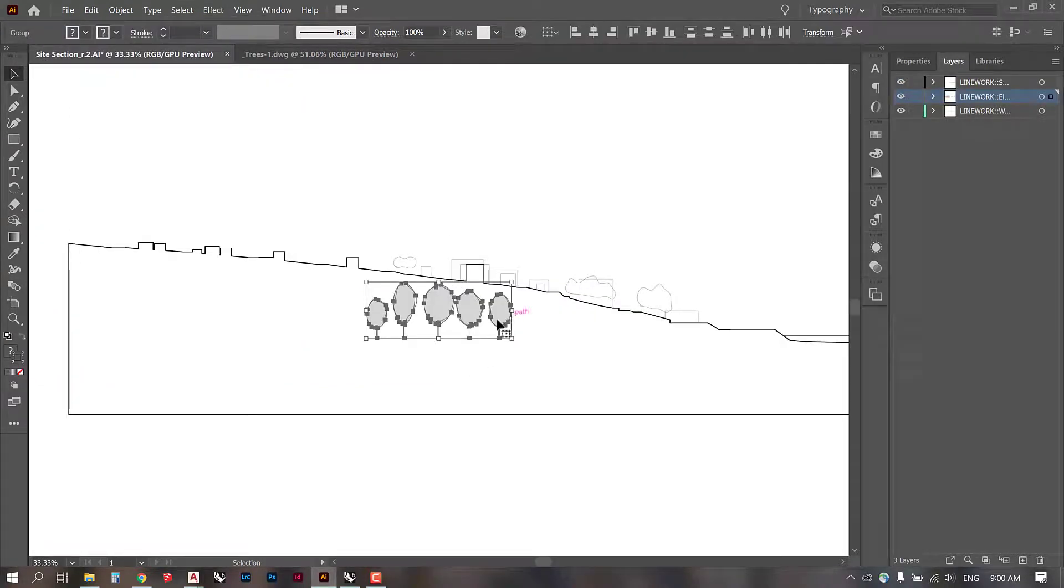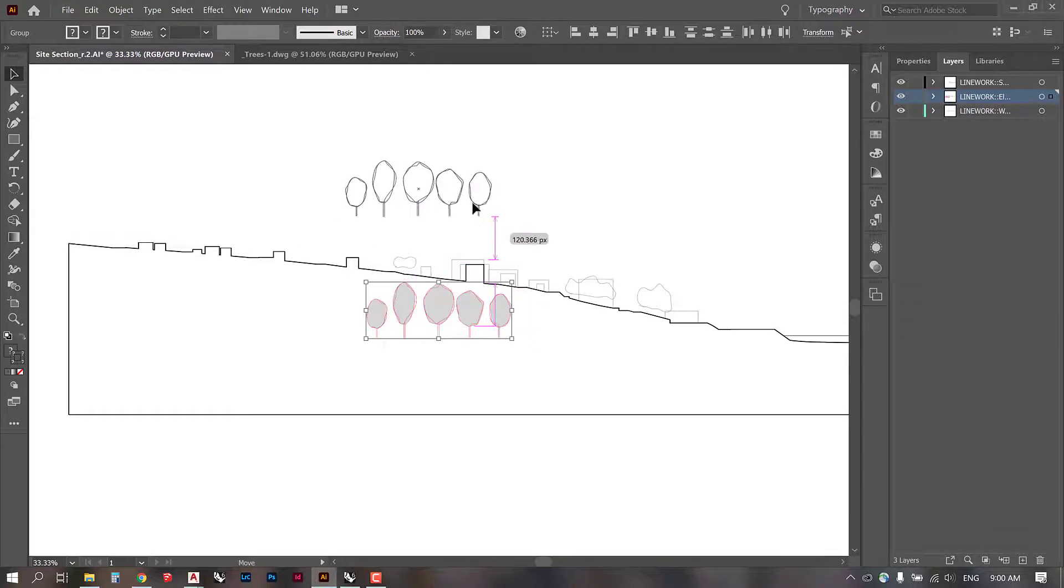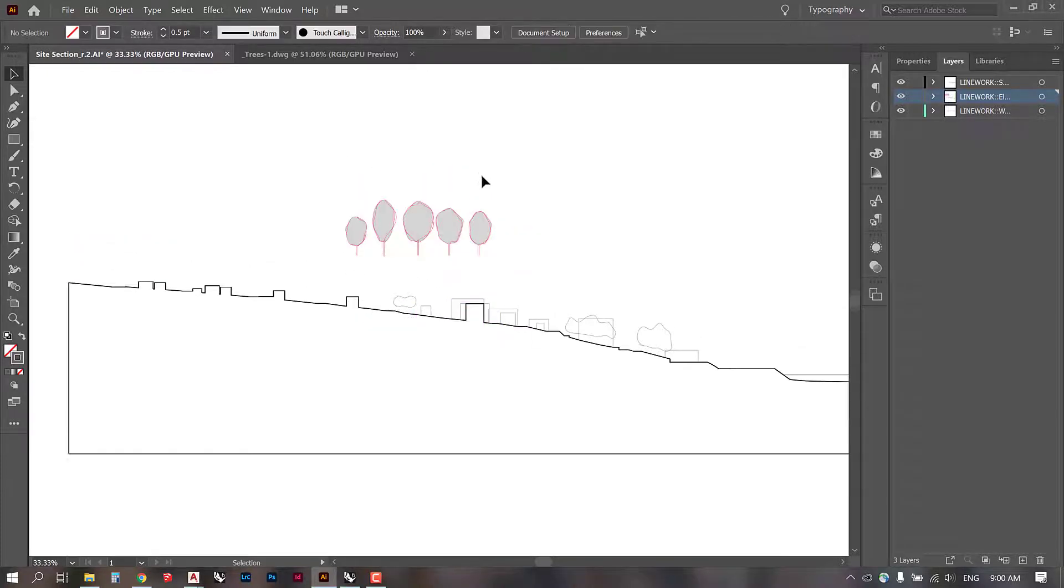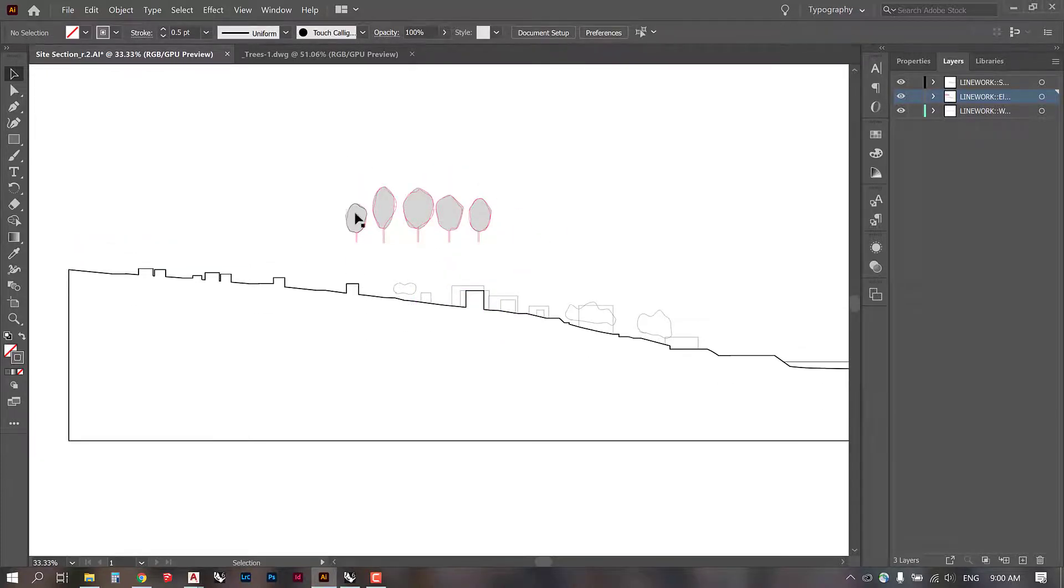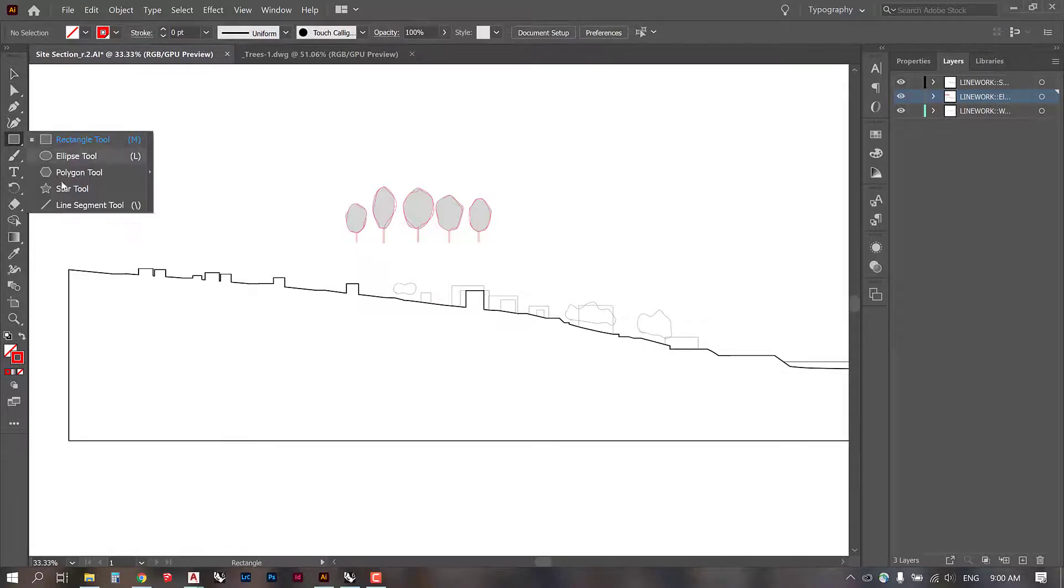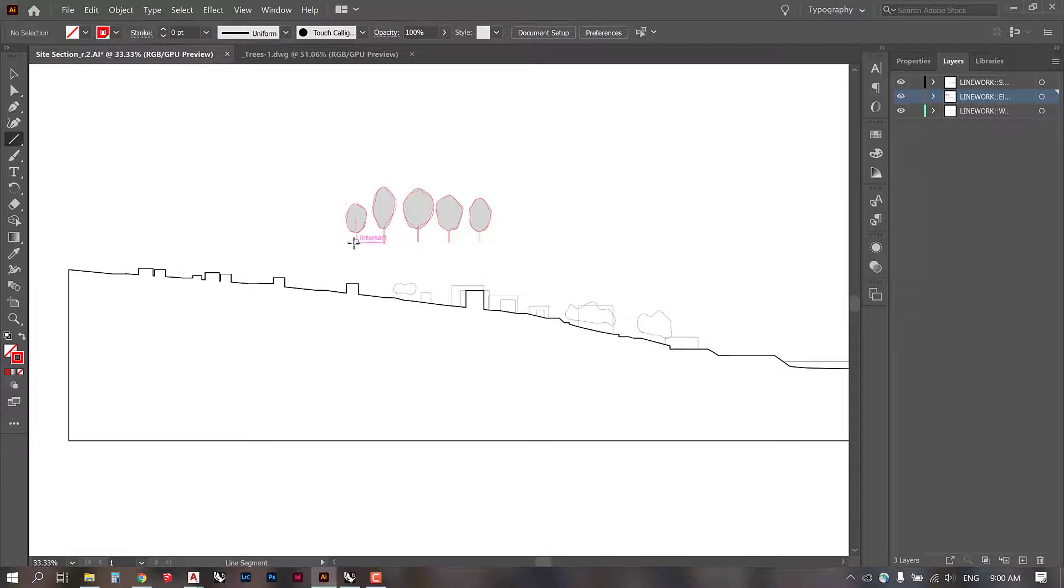Now, I'm probably going to have to scale these trees a little bit. And we can always tell how high something is if we just draw a little reference line here.